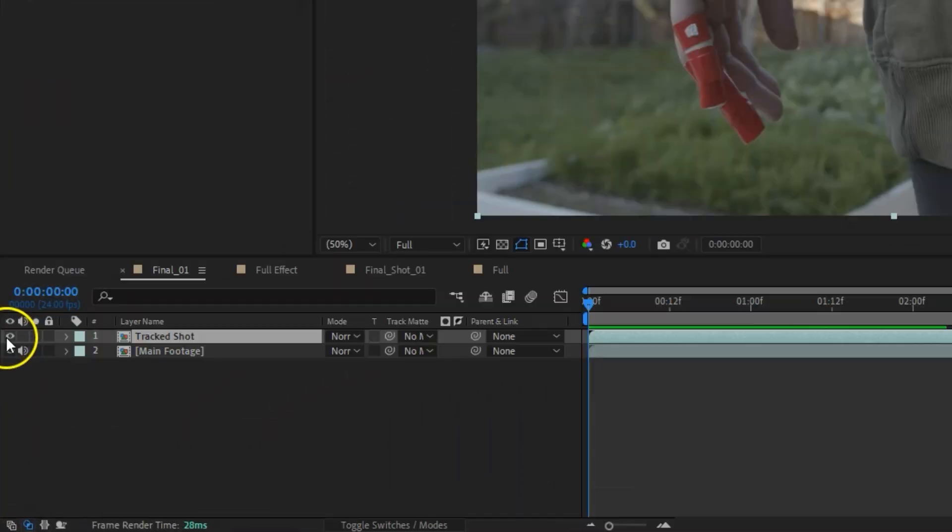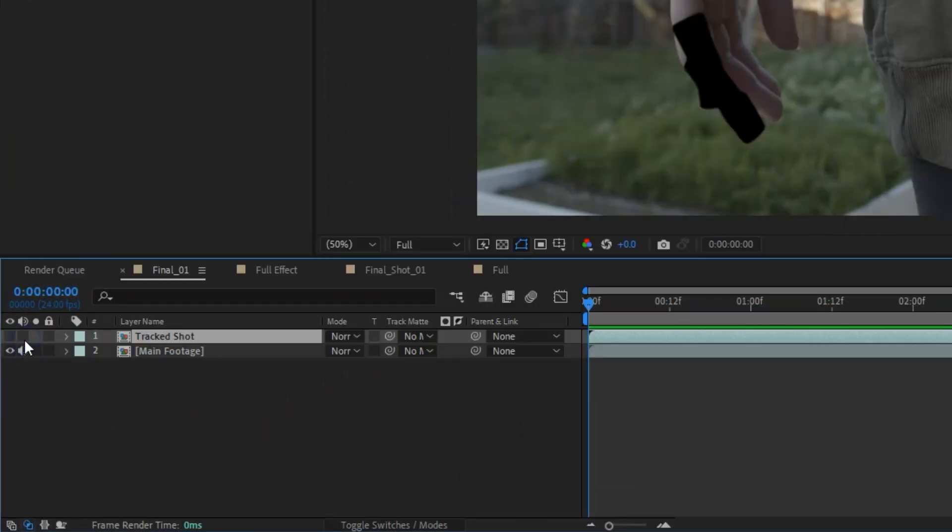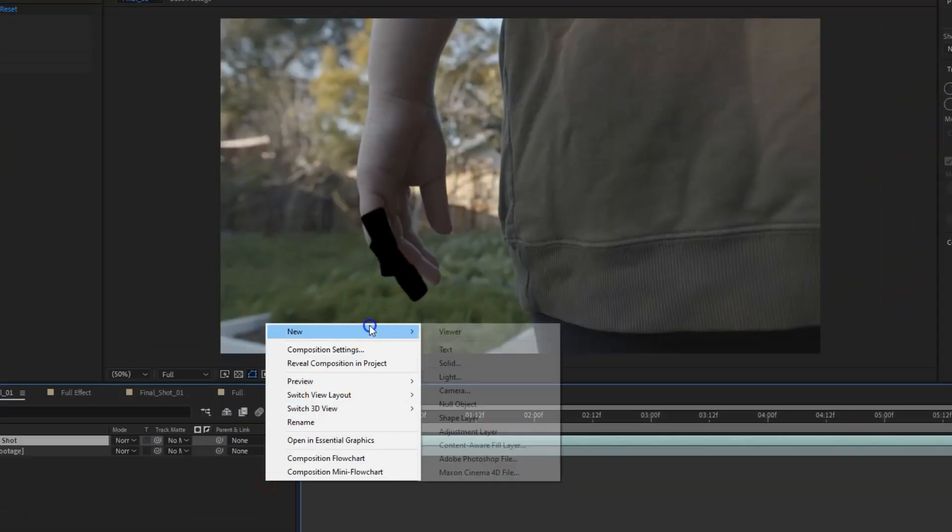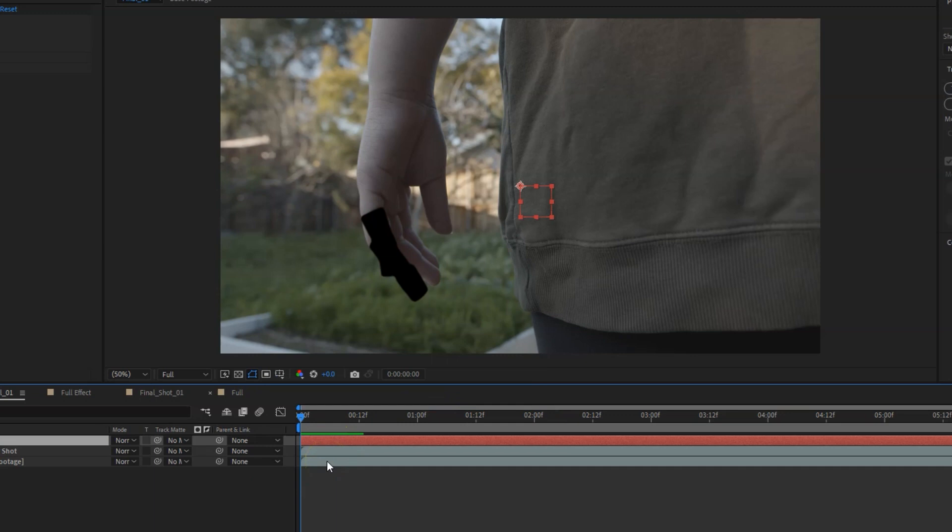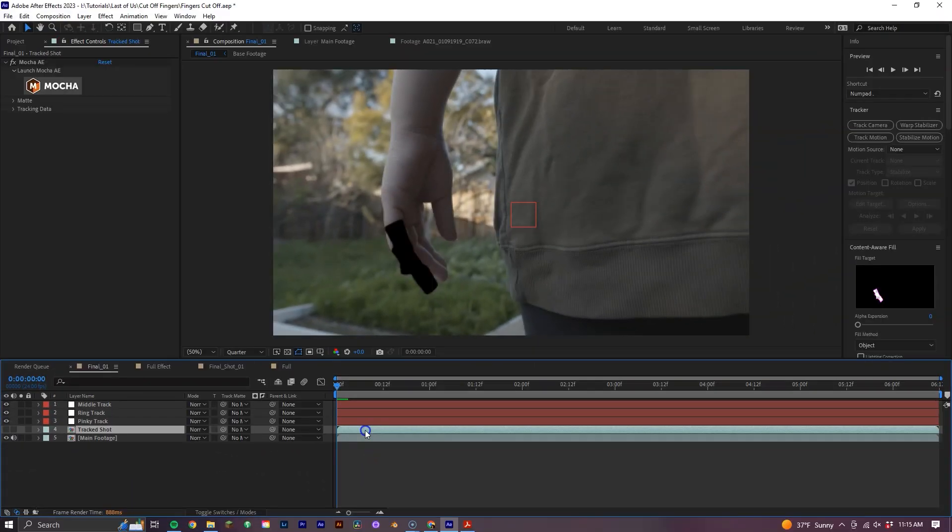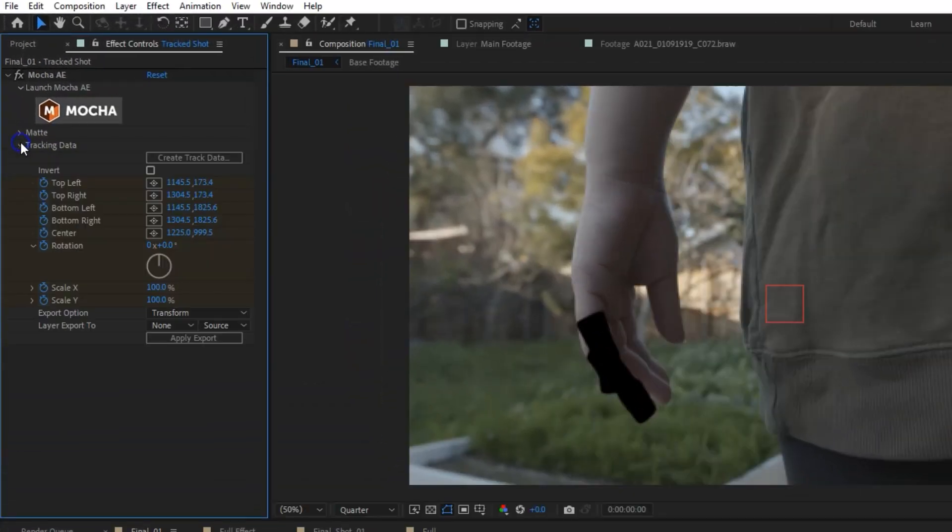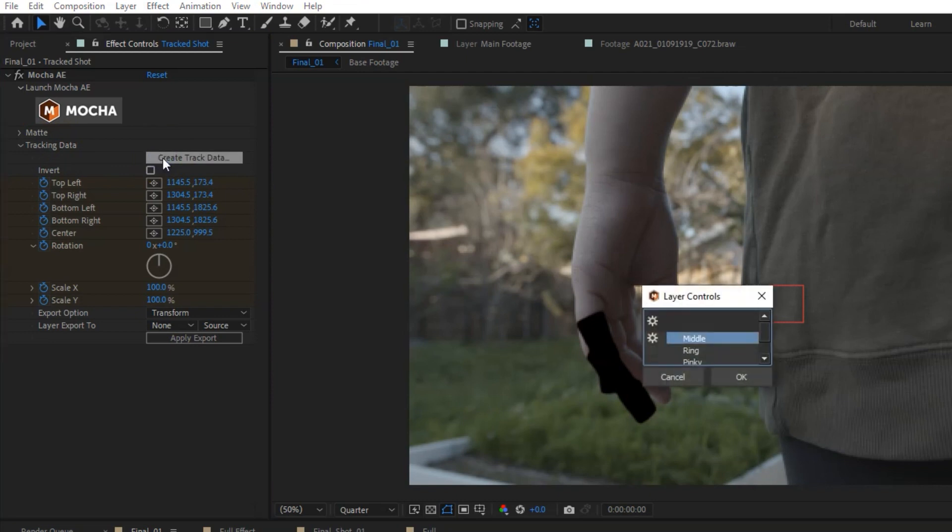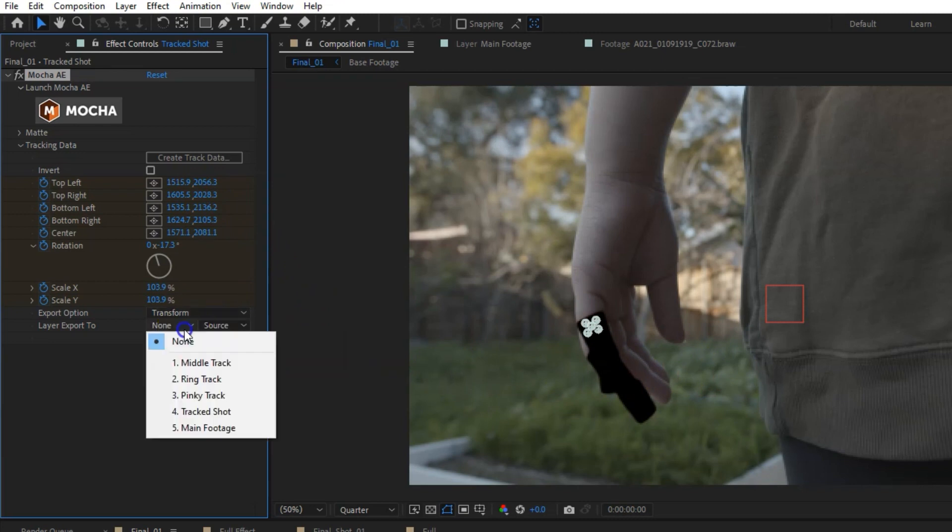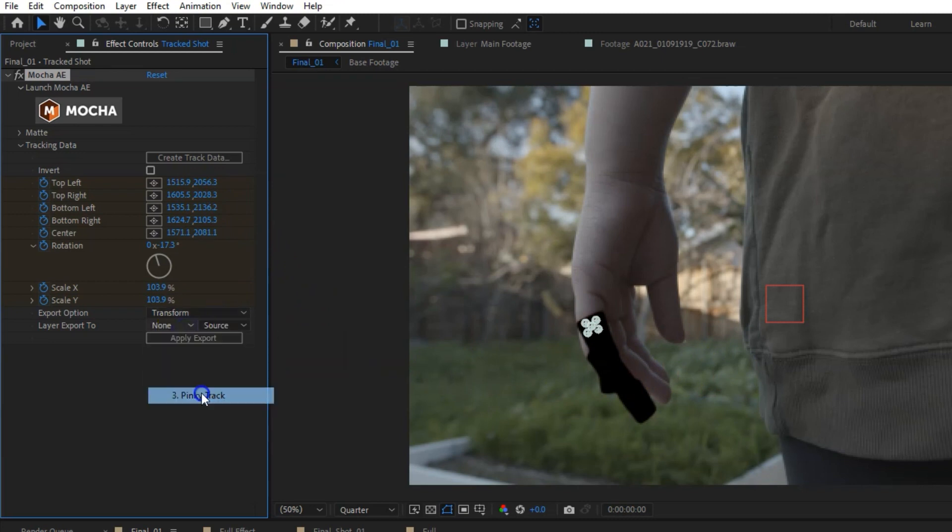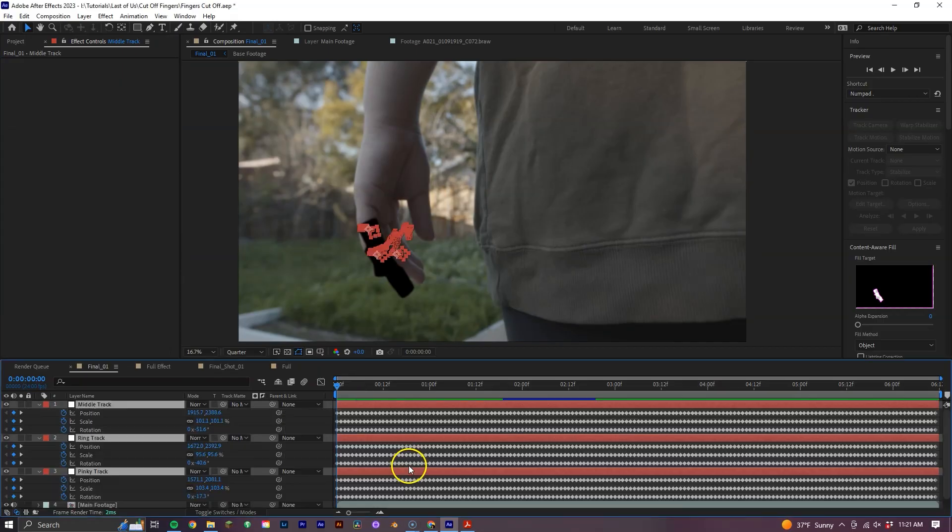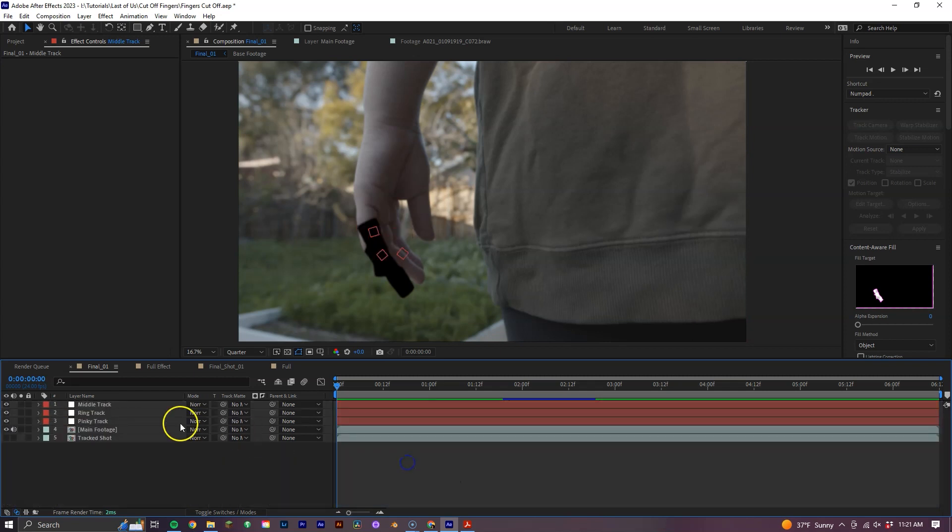Back in After Effects, we can turn off the track shot visibility and now let's go ahead and create three new nulls, naming each one by each finger that we tracked. Now with the track shot layer selected, we can go to the Effects Control Panel to the Tracking Data drop down menu and begin adding the data we got from Mocha to our nulls. To do this, select Create Track Data and let's first select the pinky finger, hit OK and then Change Export Option to Transform, select the pinky null for the layer to export to, and then hit Apply. And so for the ring and middle finger, you'll follow the exact same steps. So now that we have all of our tracking data connected to our nulls, let's begin to build the effect.